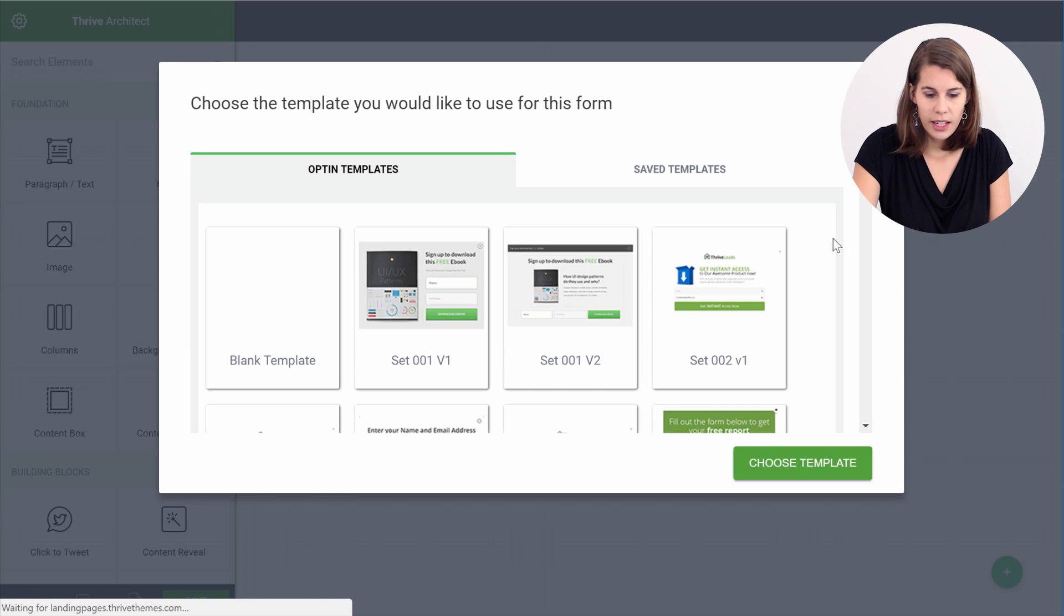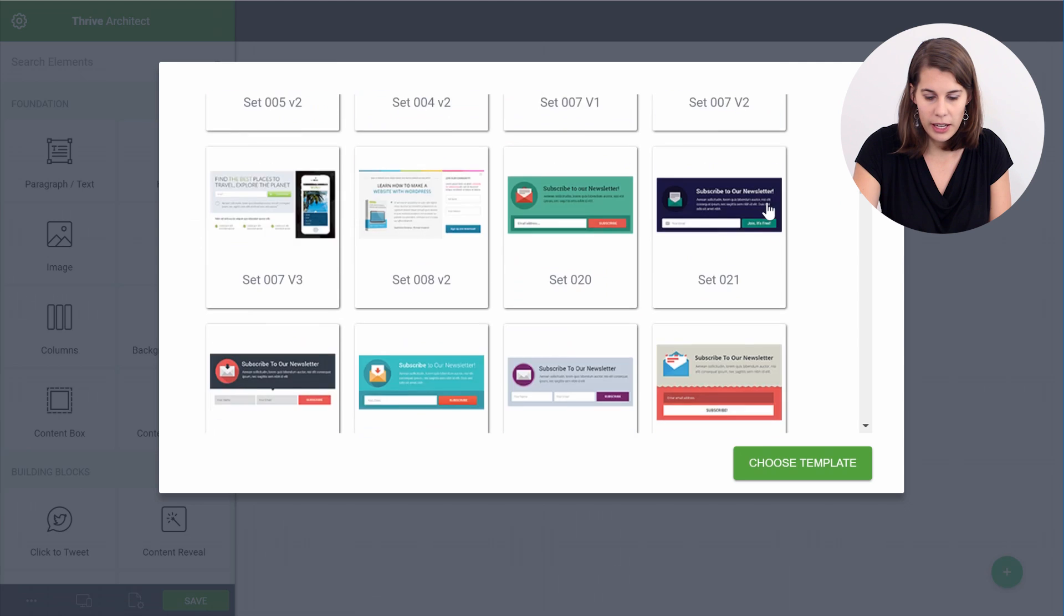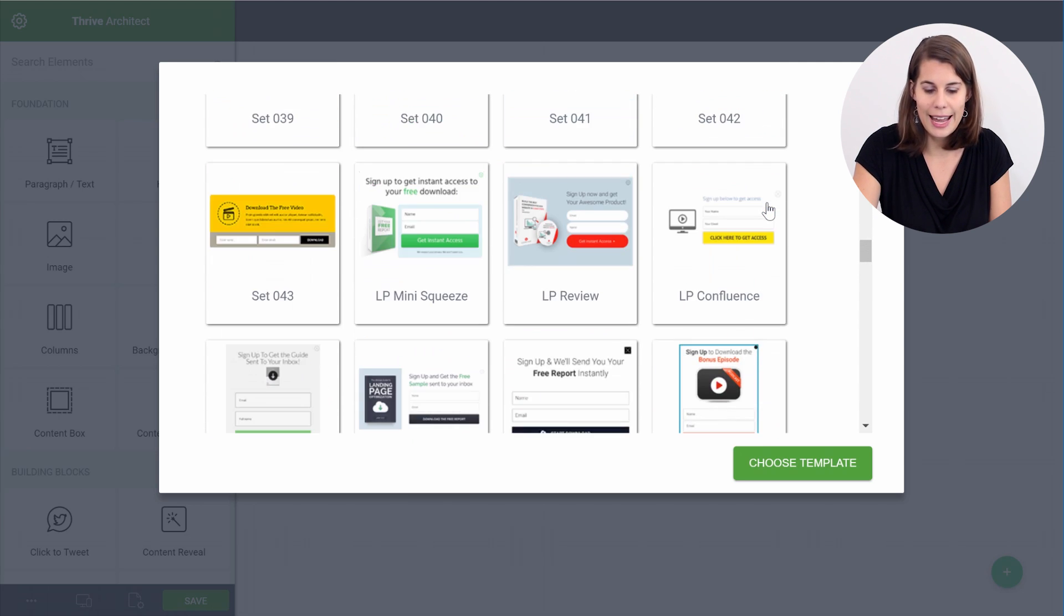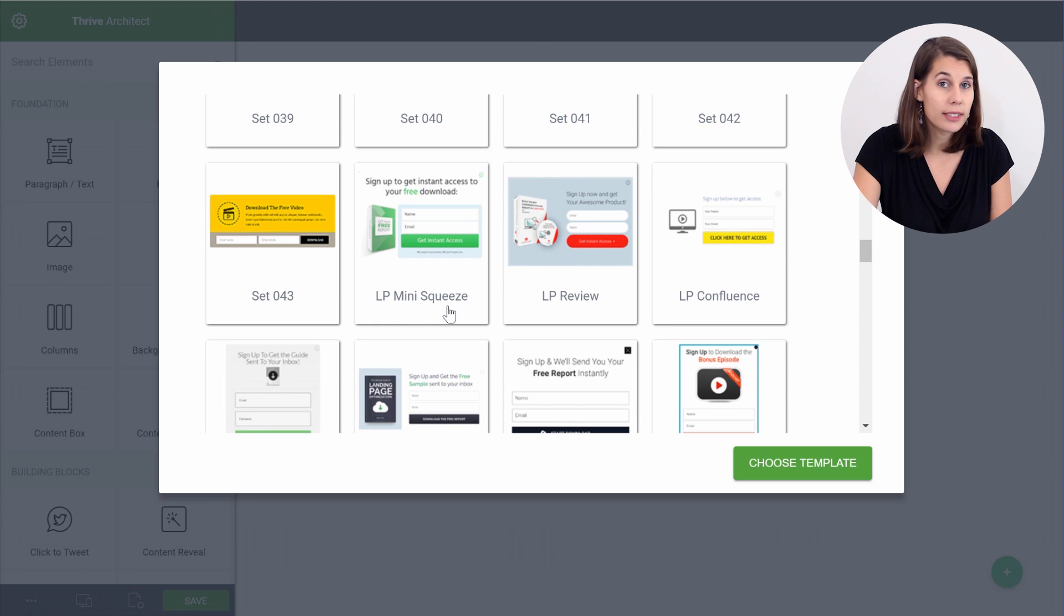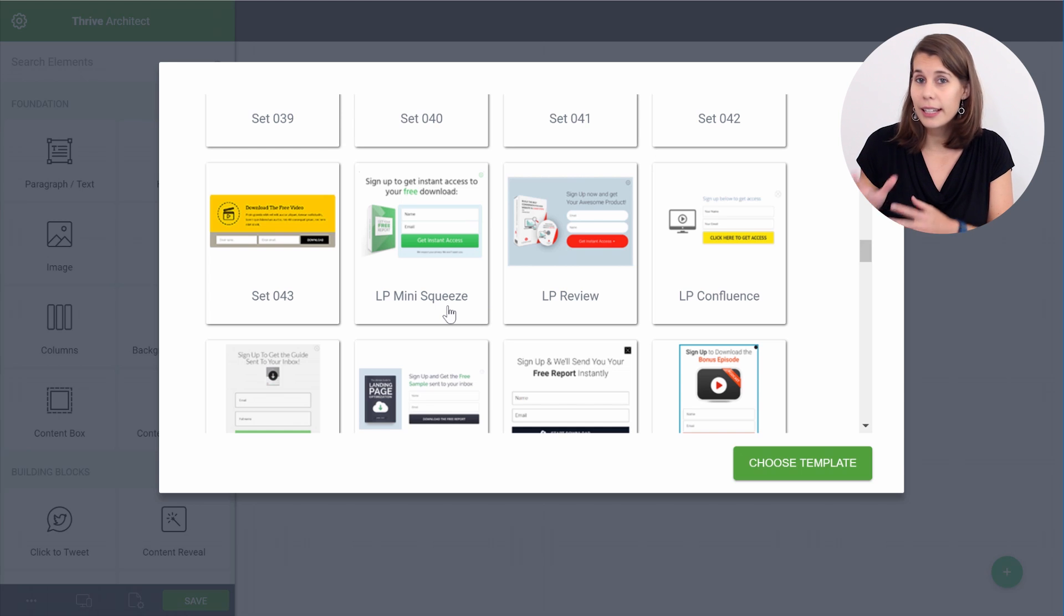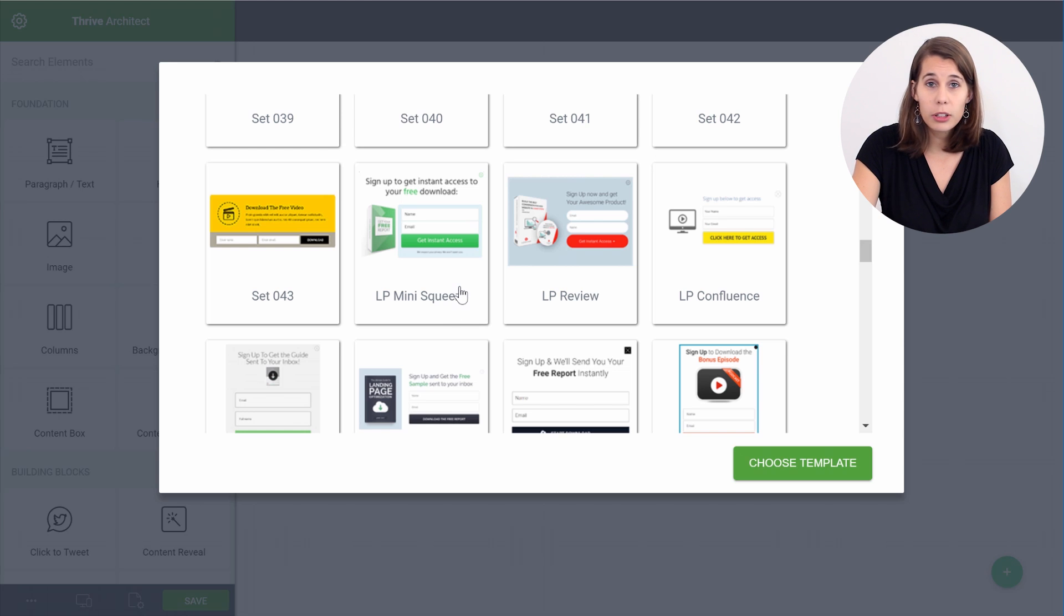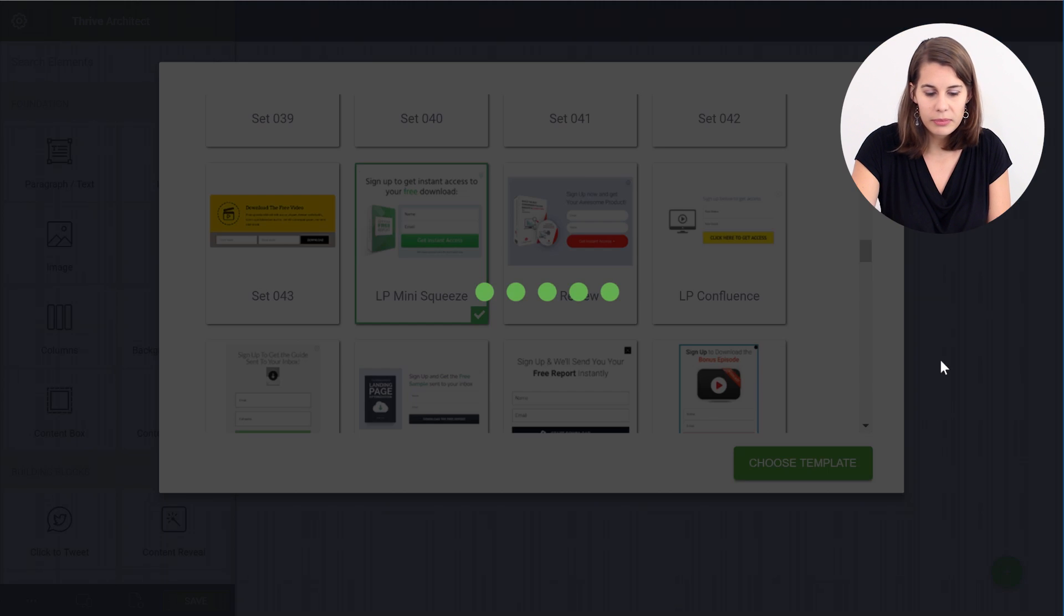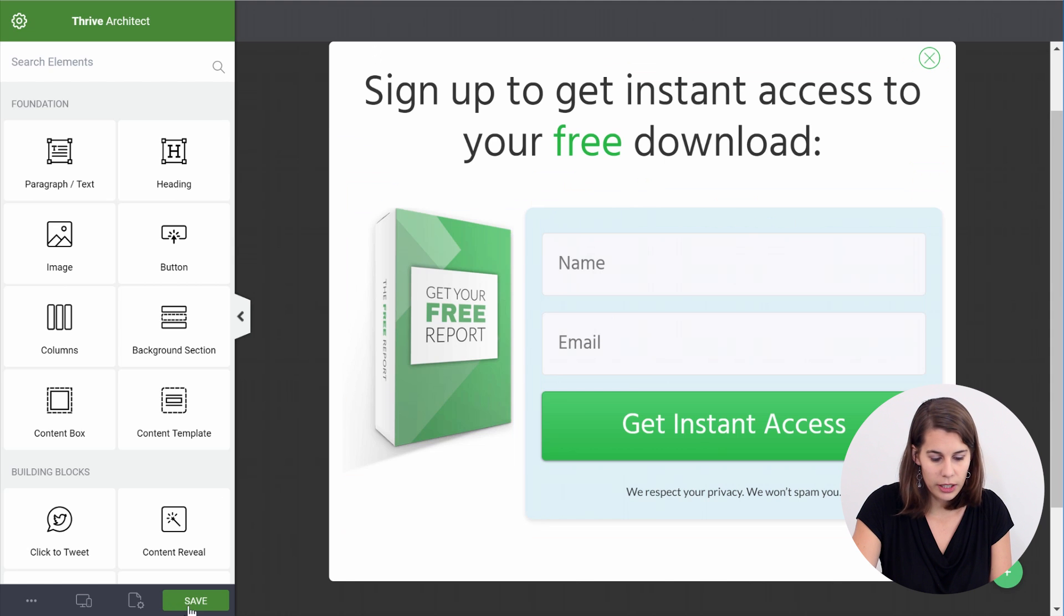So let's edit this and now in the opt-in templates you can see that we have templates that start with LP for landing page. So you can see landing page and then the name of the set of the landing page. This is something new that we added to Thrive Leads because now you actually have all the designs of the landing page opt-in forms that are available in Thrive Leads. So let's pick the one that was actually used for this landing page, designed for this landing page.